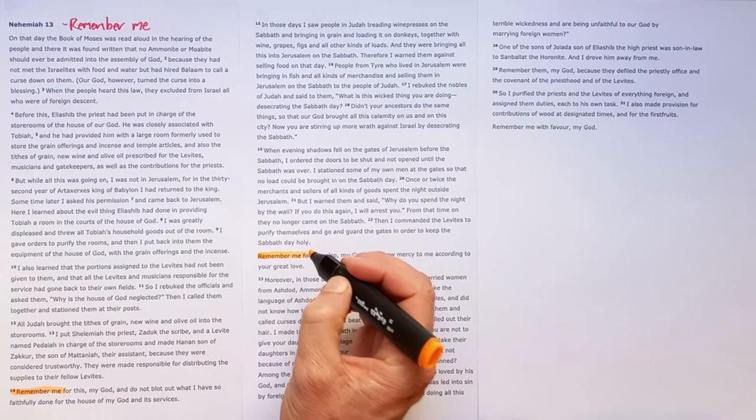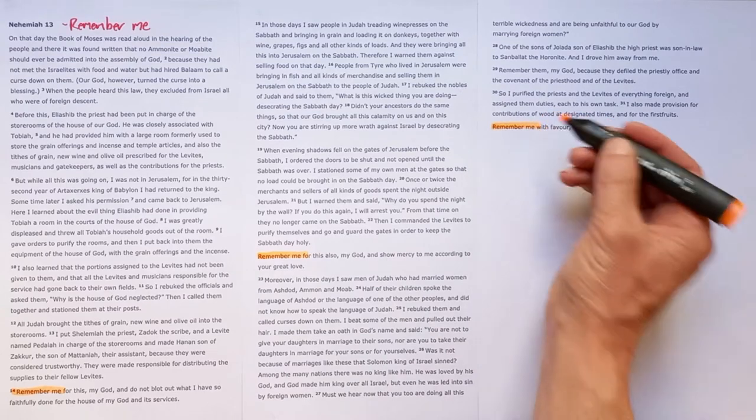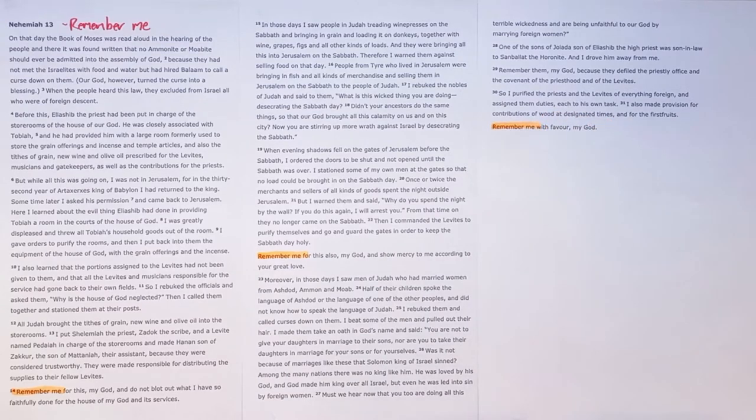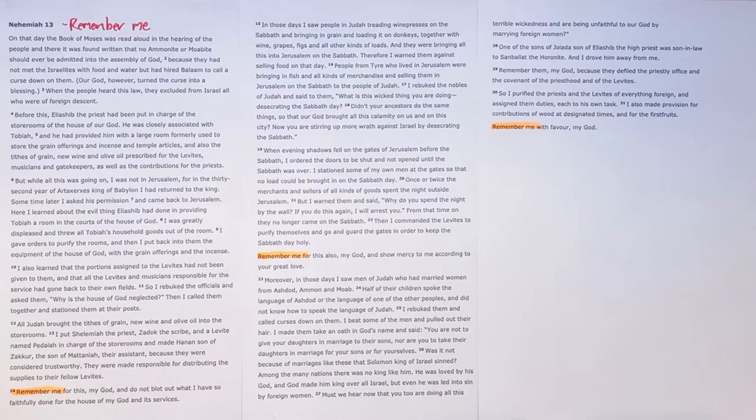The reason I called my sermon from this section remember me is because of this repetition that we see at the end of each of the key sections within this big narrative where Nehemiah himself cries out to God. It's a cry of desperation, remember me Lord.